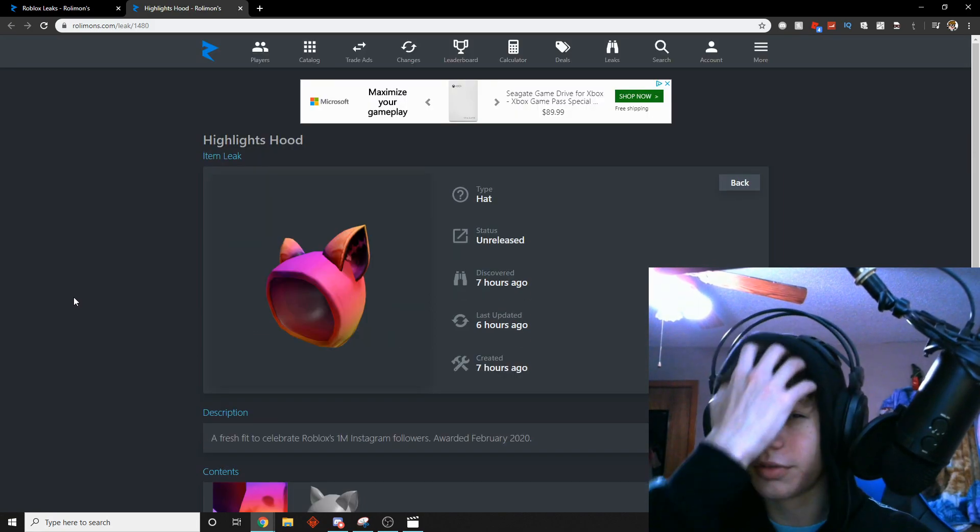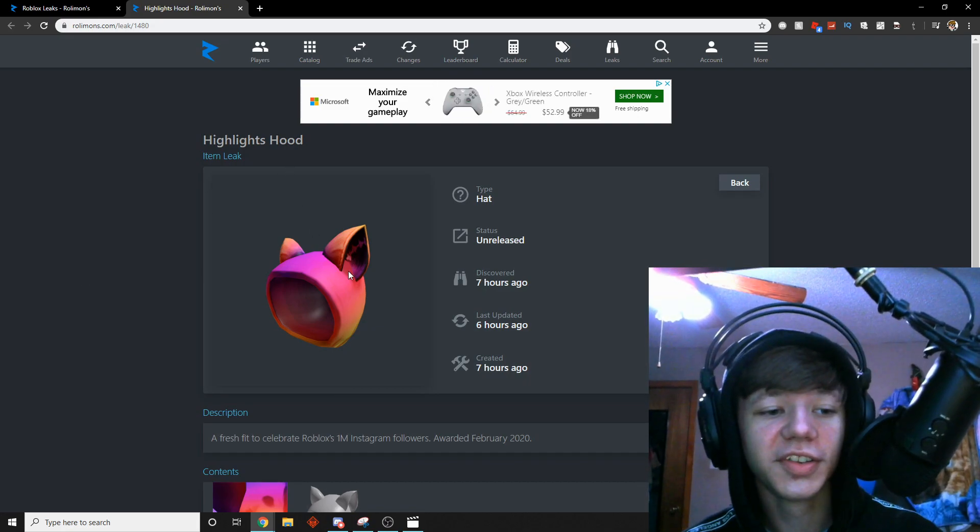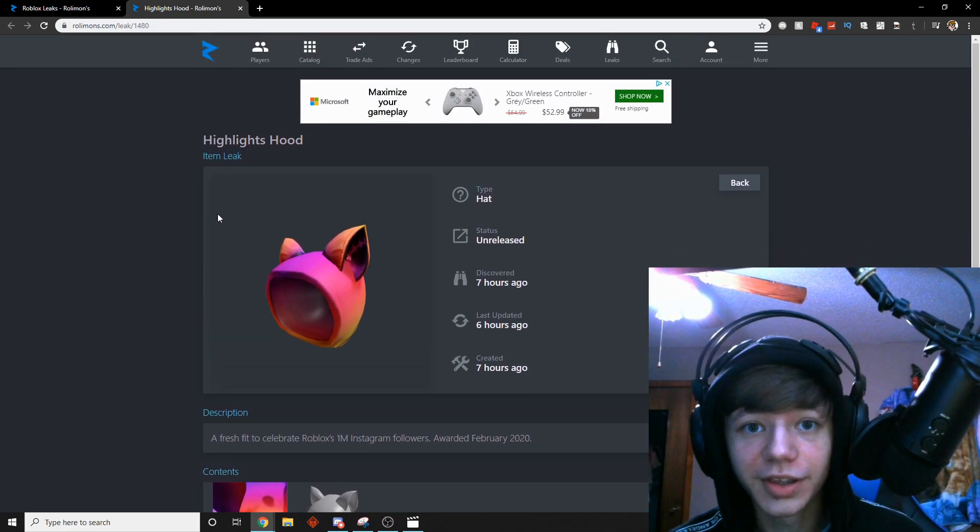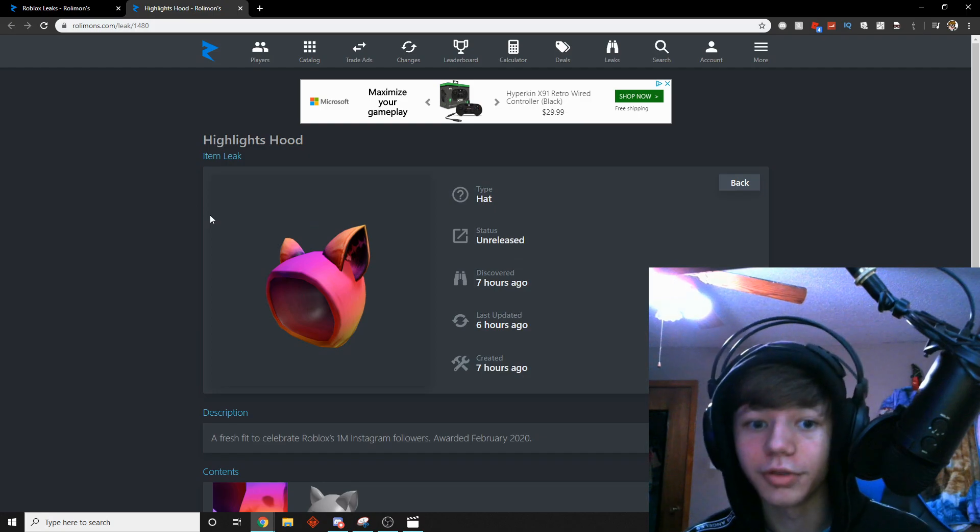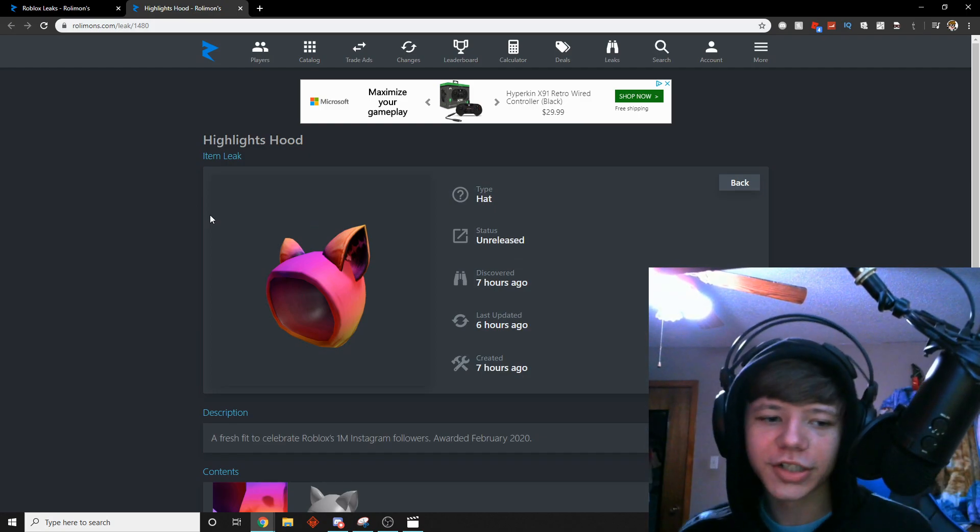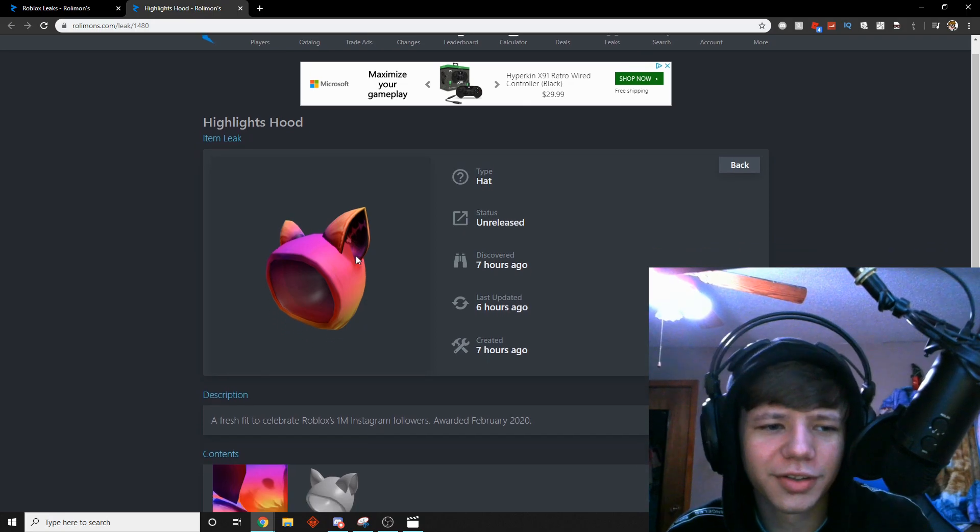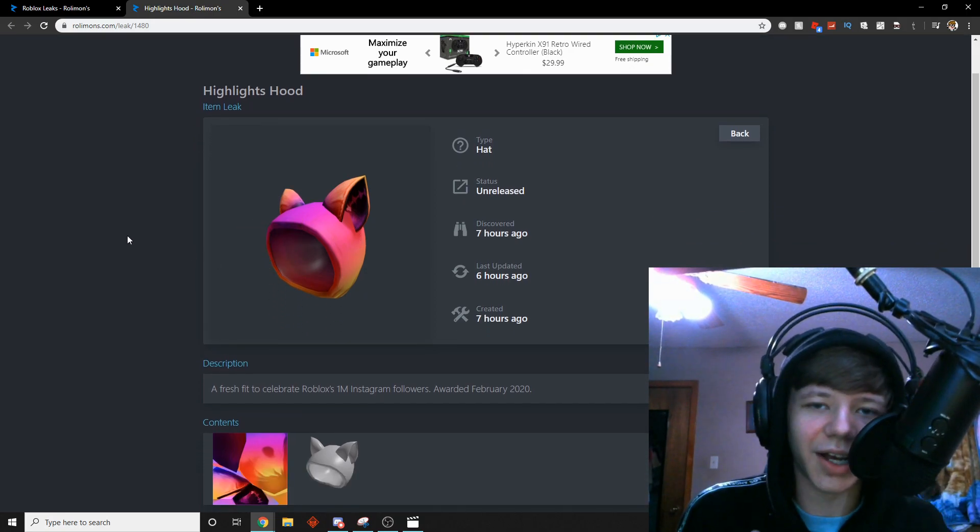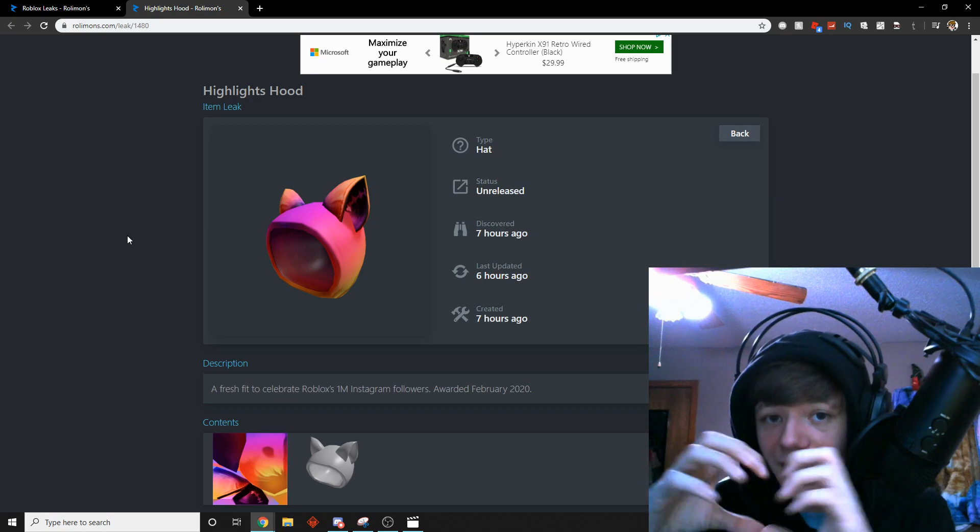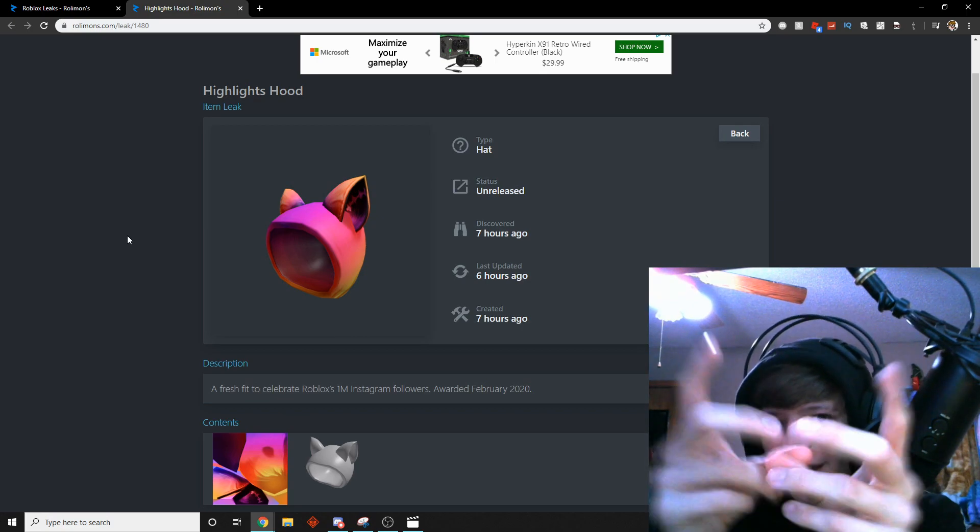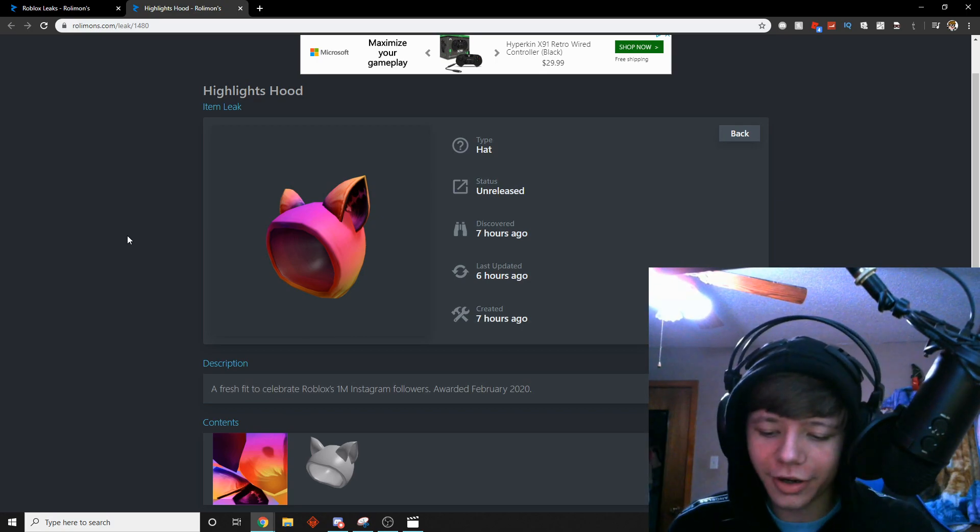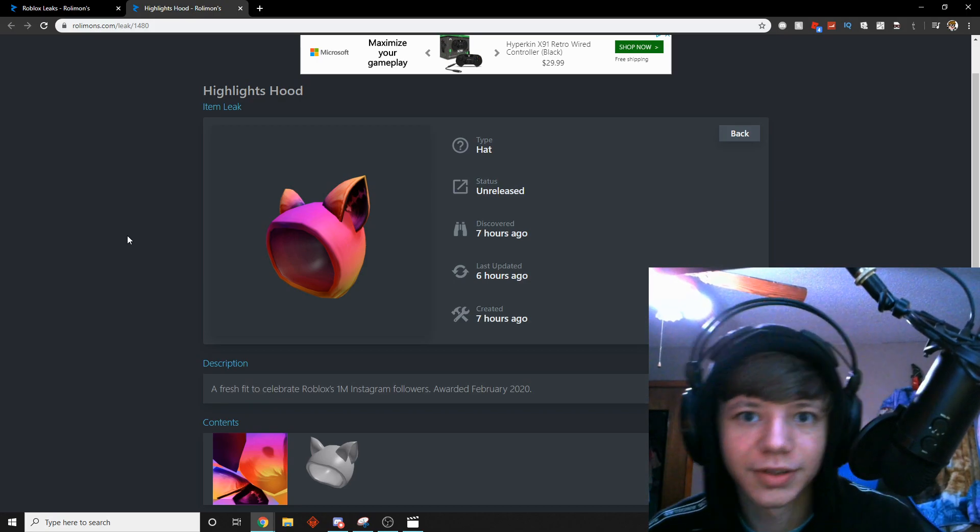The next one we have is the Highlights Hood. This looks like any other Roblox hood that exists - the blue one, the red one, the green one, the purple one, the pink one, I don't know how many colors there are. It looks like all the other ones. This one looks okay, it's not my favorite, but I kinda mess with it. It's kinda nice. Heart emoji, thank you for the free stuff, Roblox. Love you.